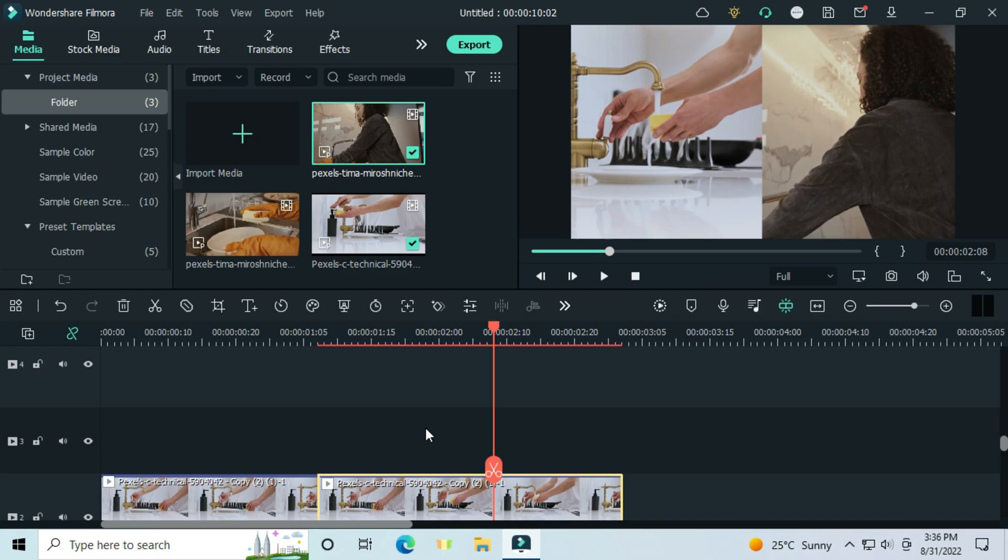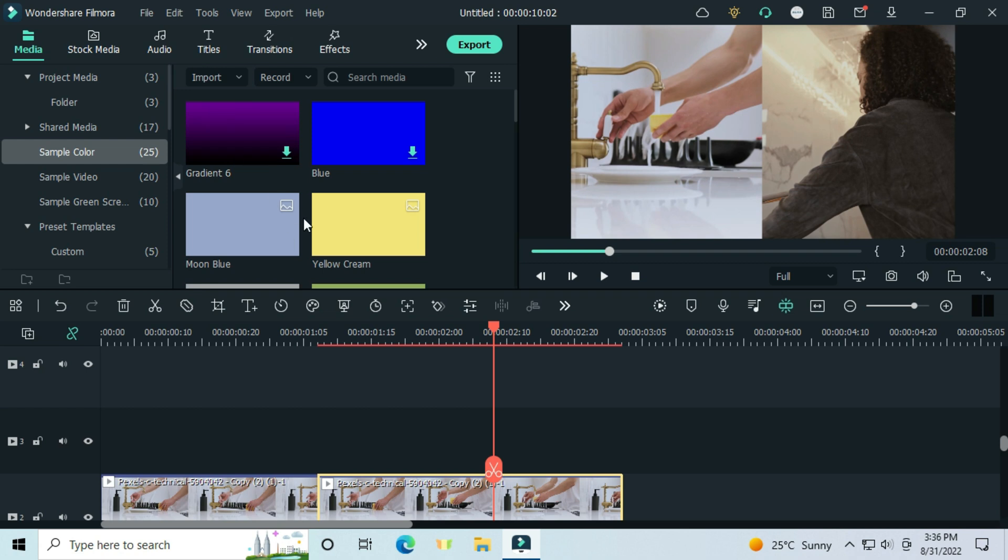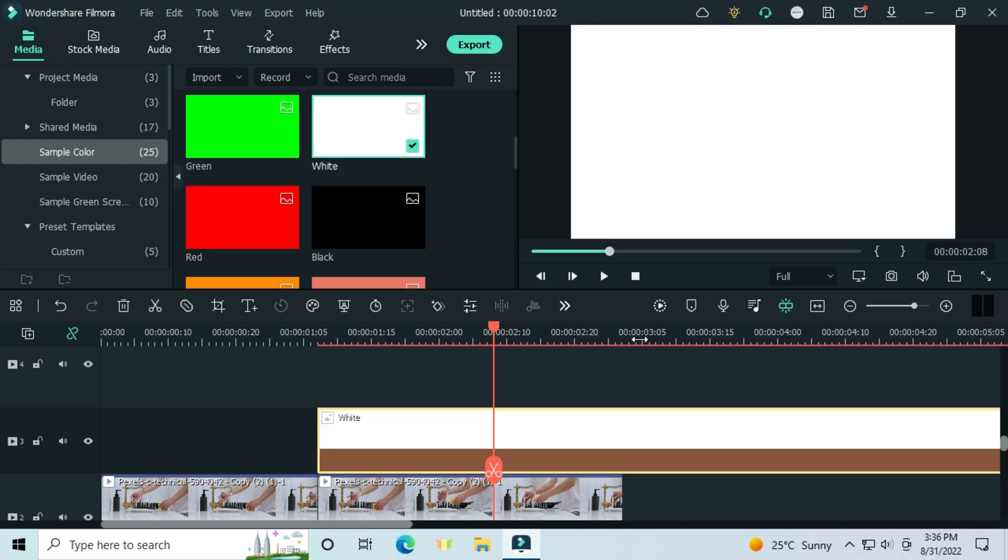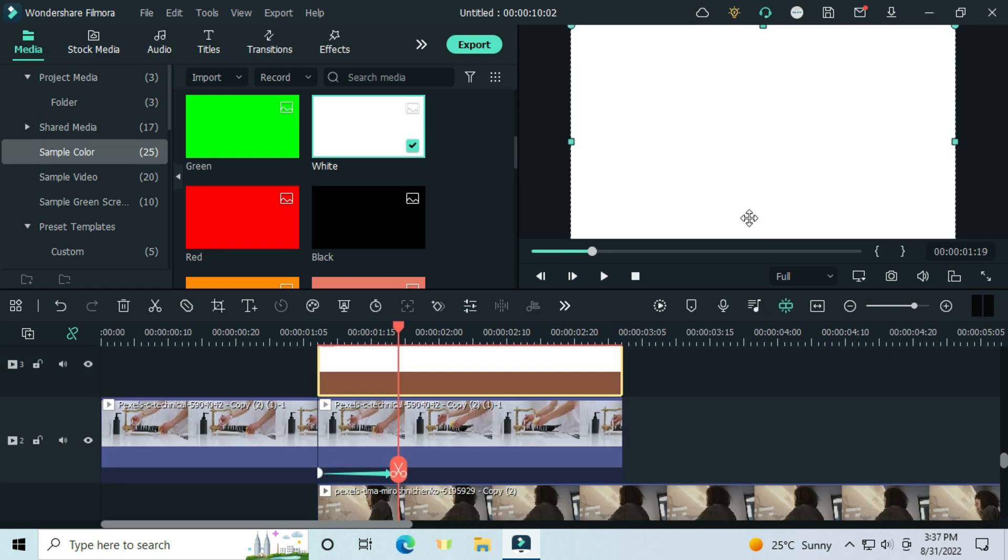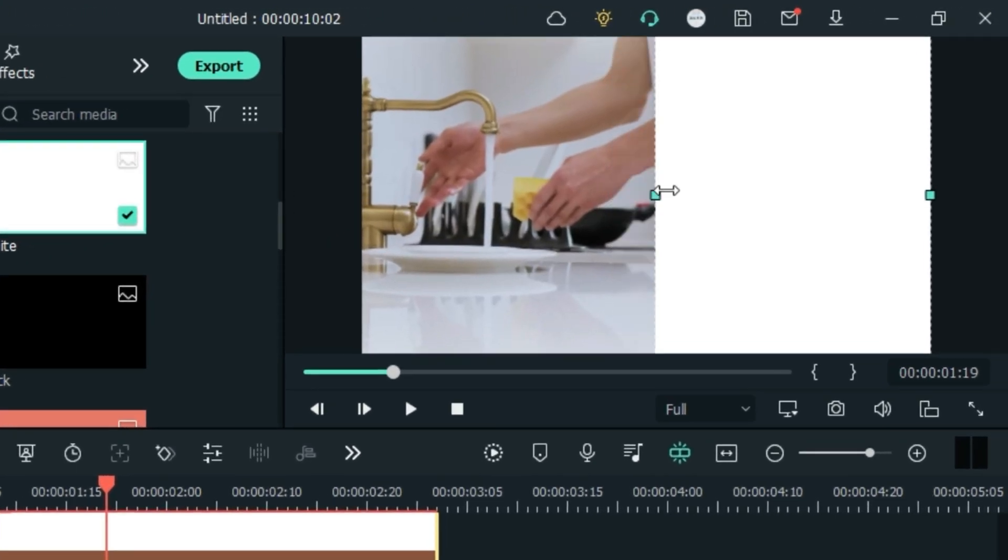Now go to sample color and drag the white image to make a border. Move your playhead to the middle keyframe.